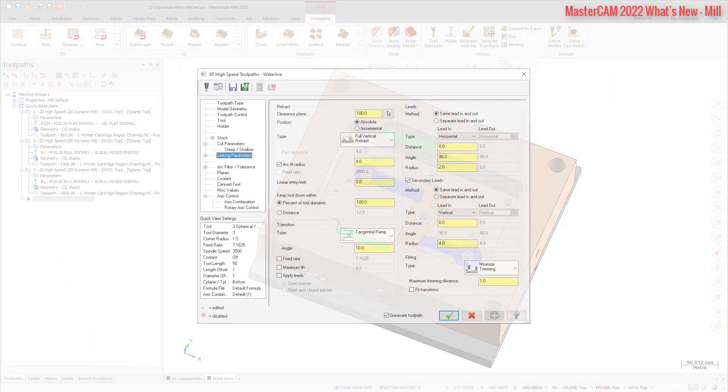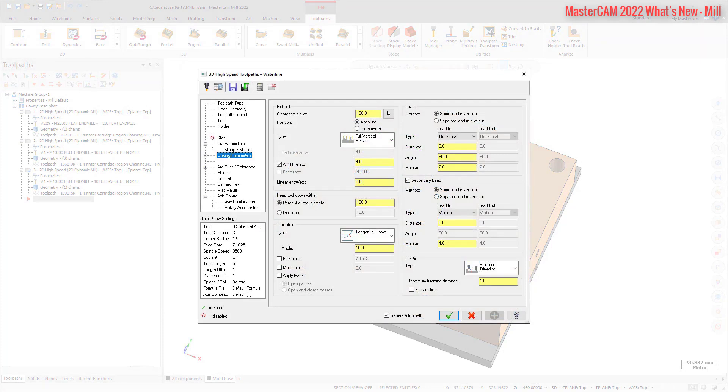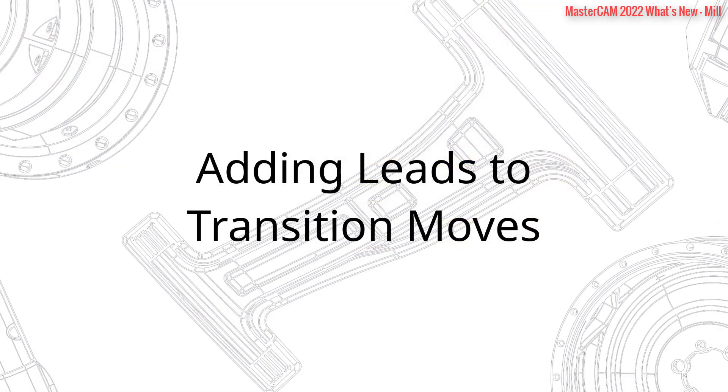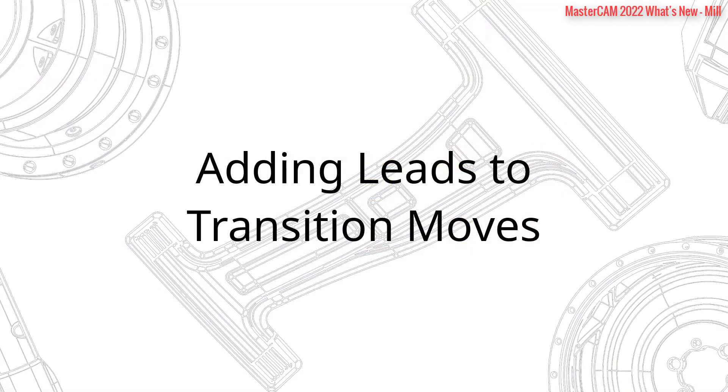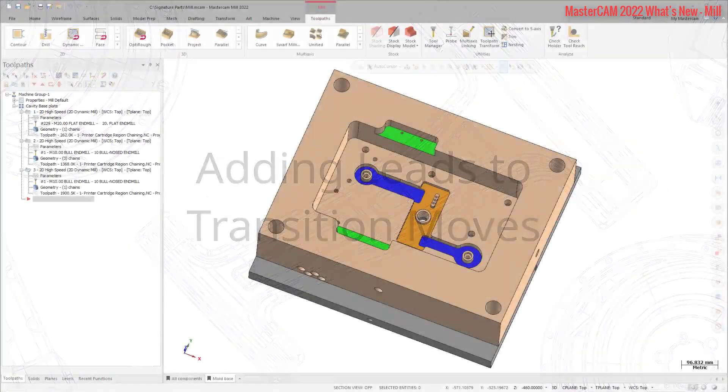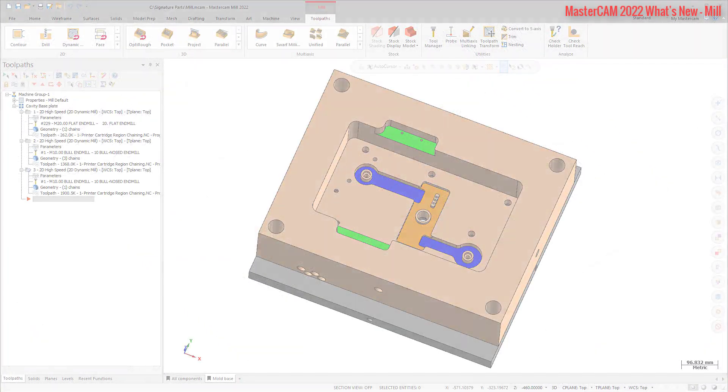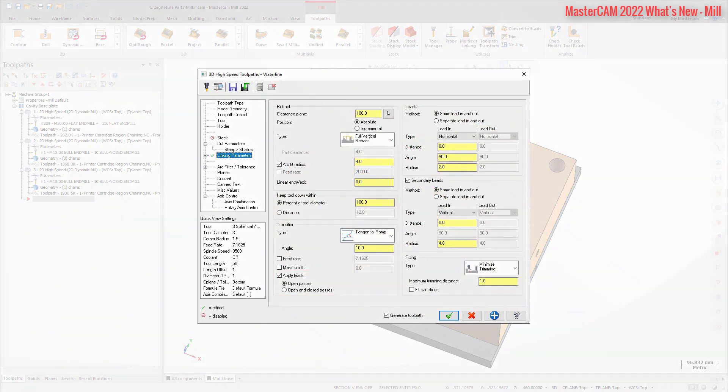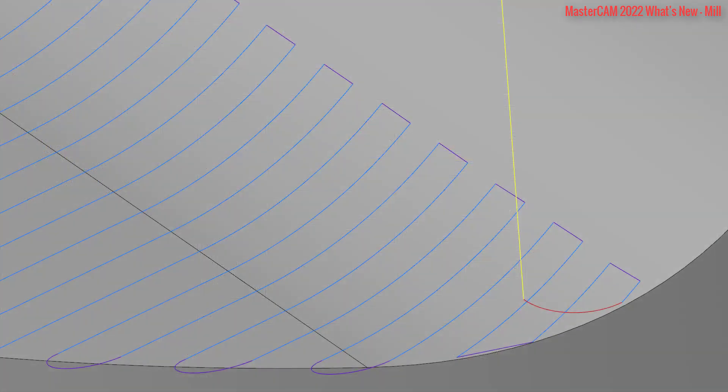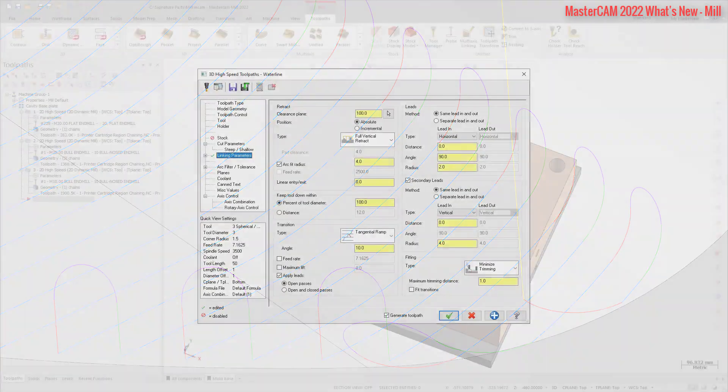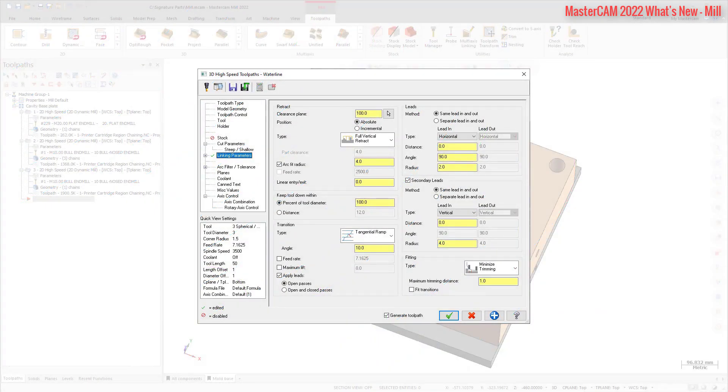The Linking Parameters page for 3D high-speed toolpaths, except for Dynamic OptiRough, Horizontal Area, and Area Roughing, has been redesigned and now includes new and improved functionality. The new Apply Leads option allows you to add leads to transition moves. For example, you can add a vertical arc entry or exit move to a pass and then use a smooth transition to connect raw passes. You can apply these leads to open passes or both open and closed passes.